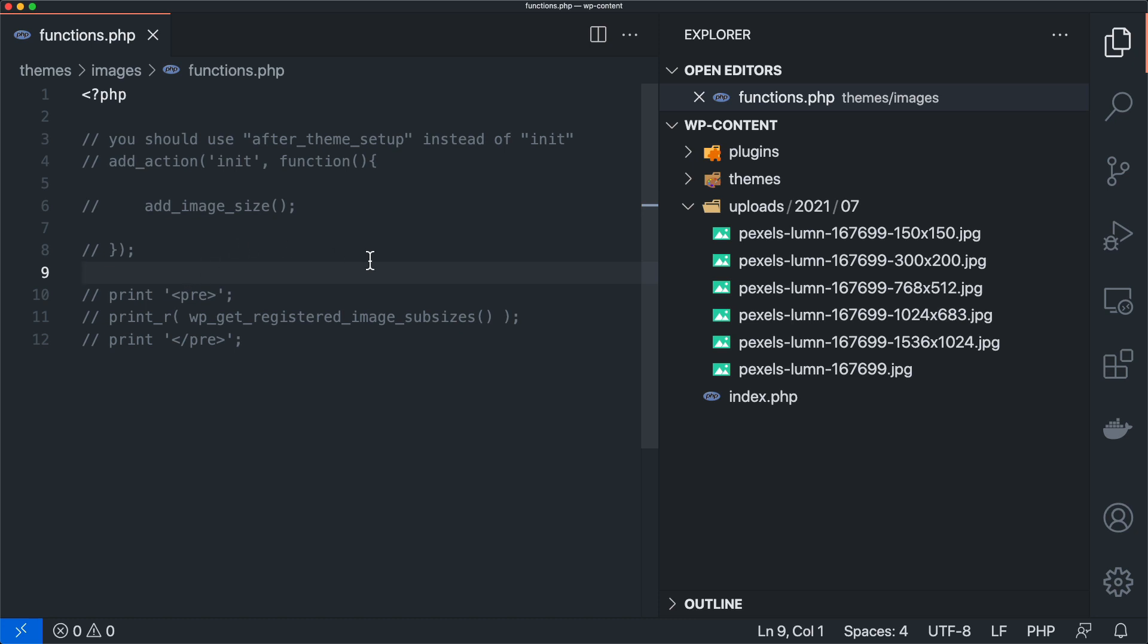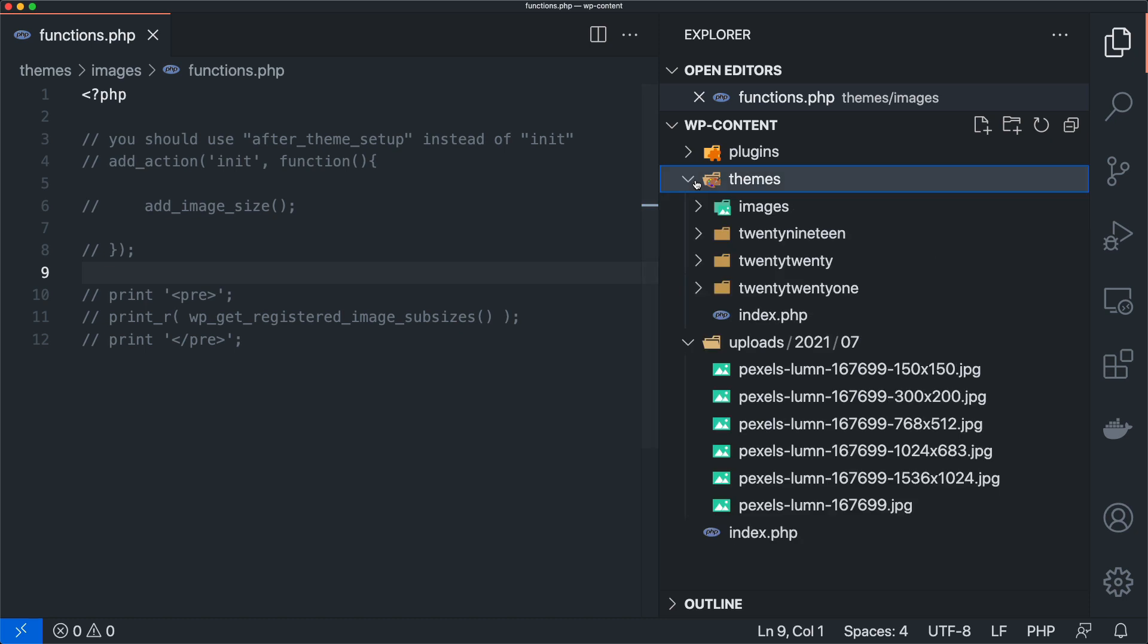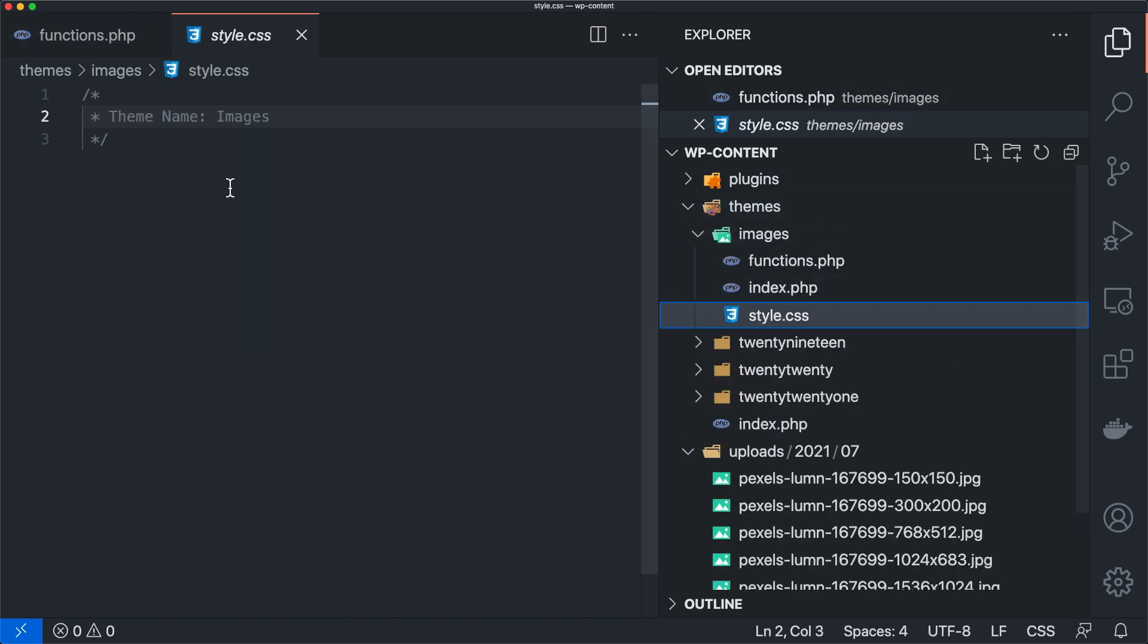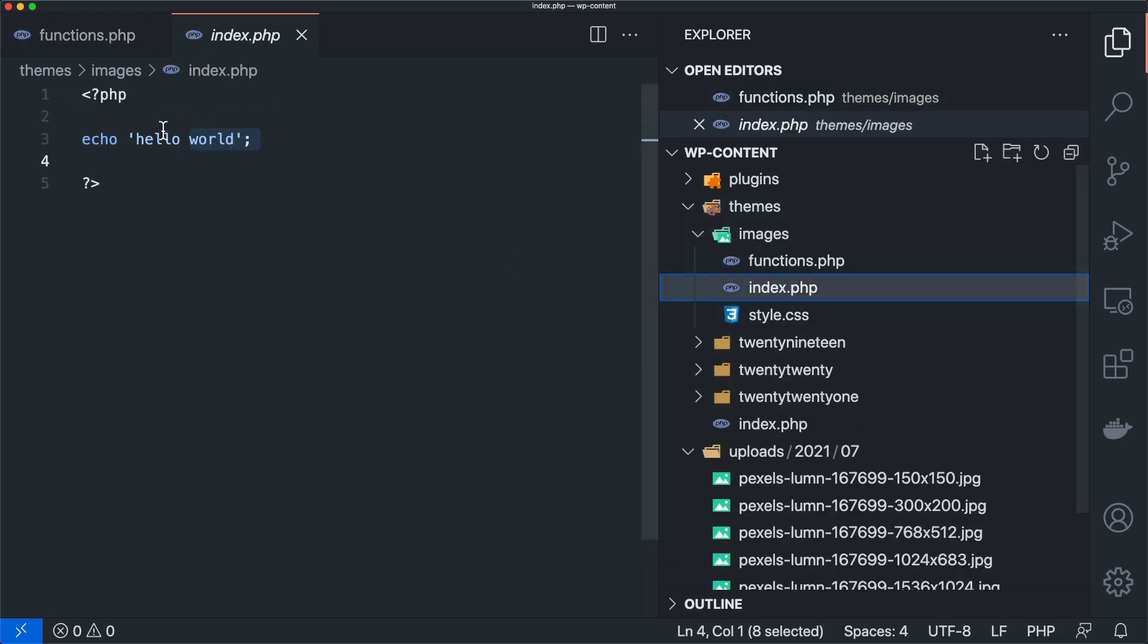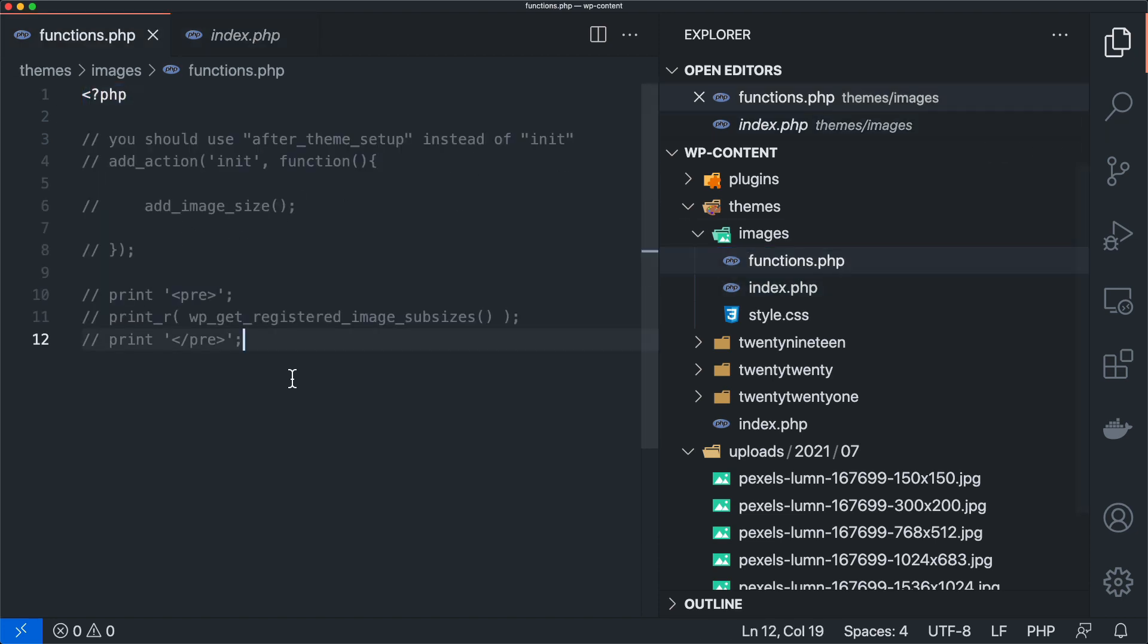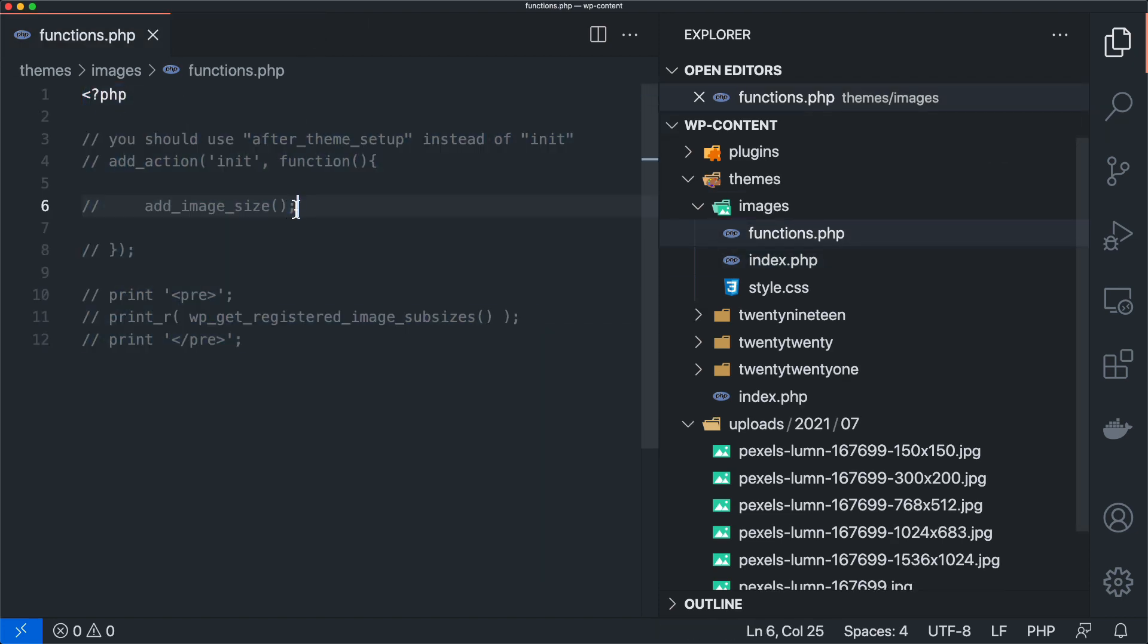All right, so image sizes. I just have a blank theme here. We can look. I just have this images theme. We just have a style.css. It's images, index.php that's echoing hello world, and then a functions.php, which we're going to be working with today.